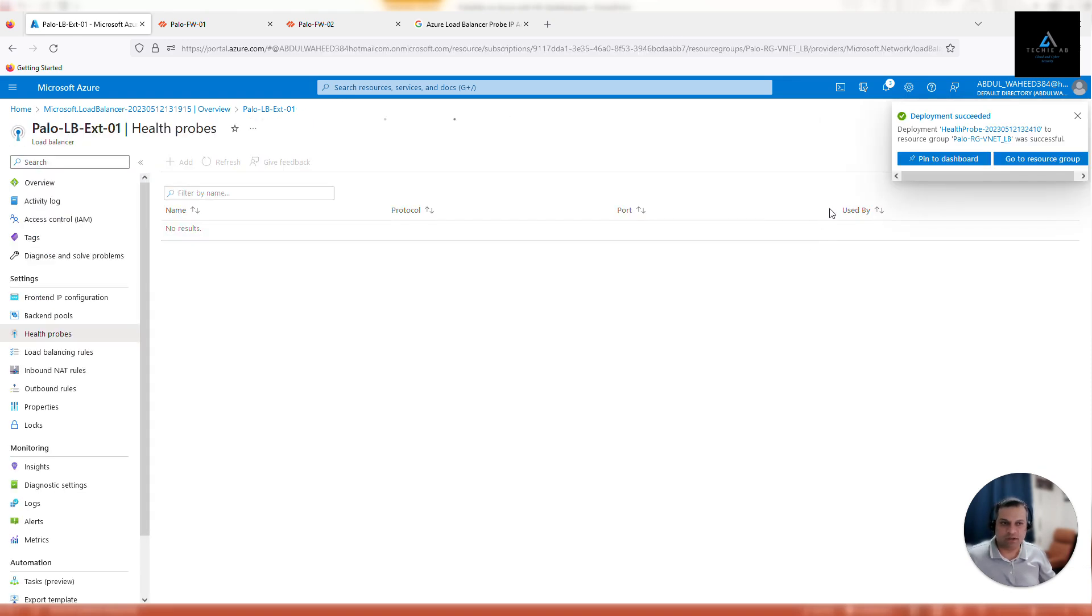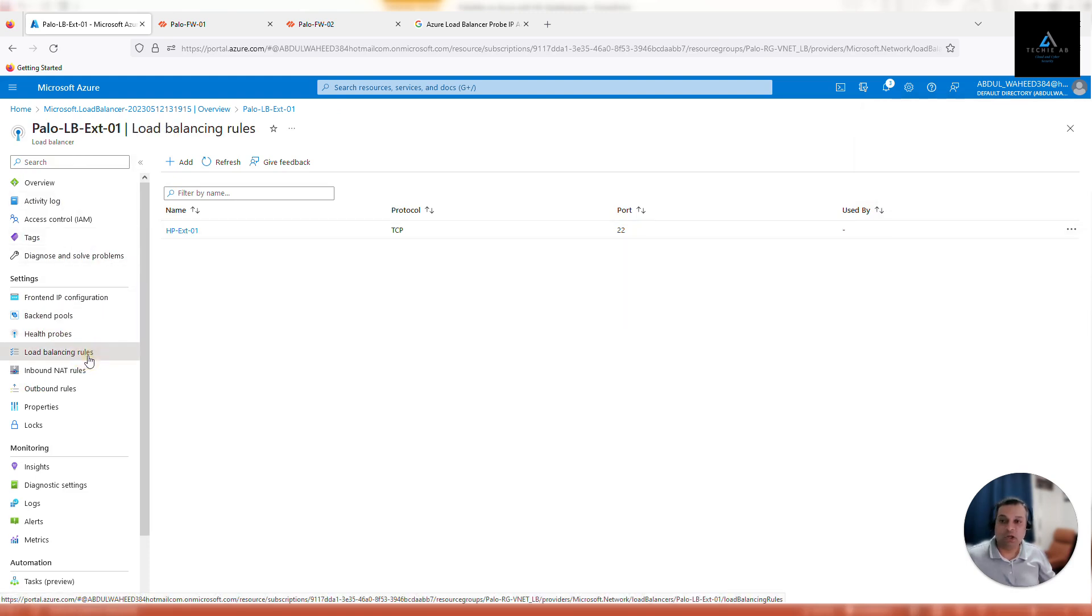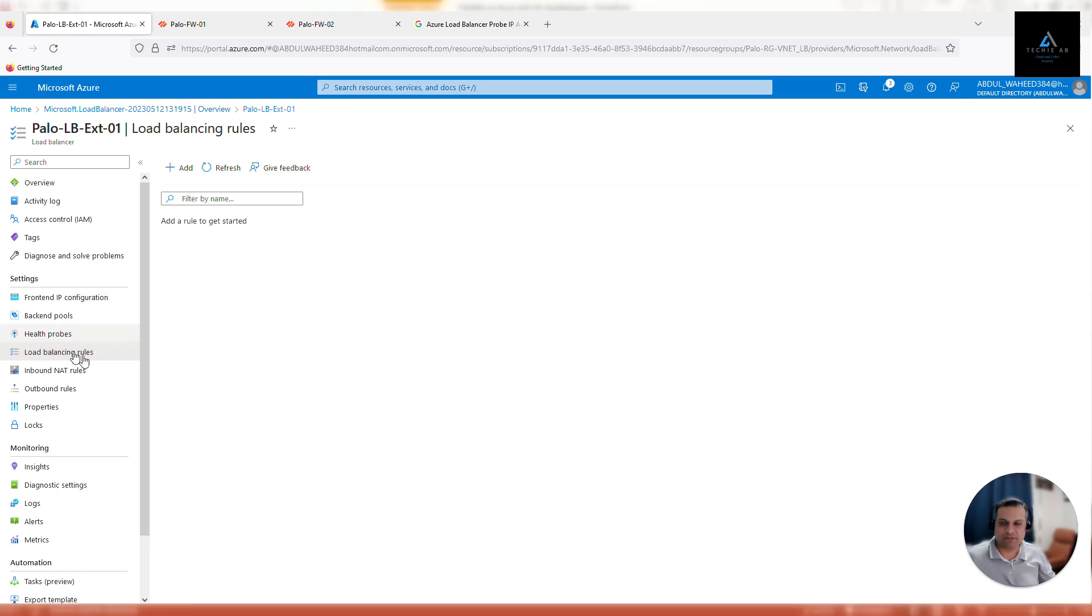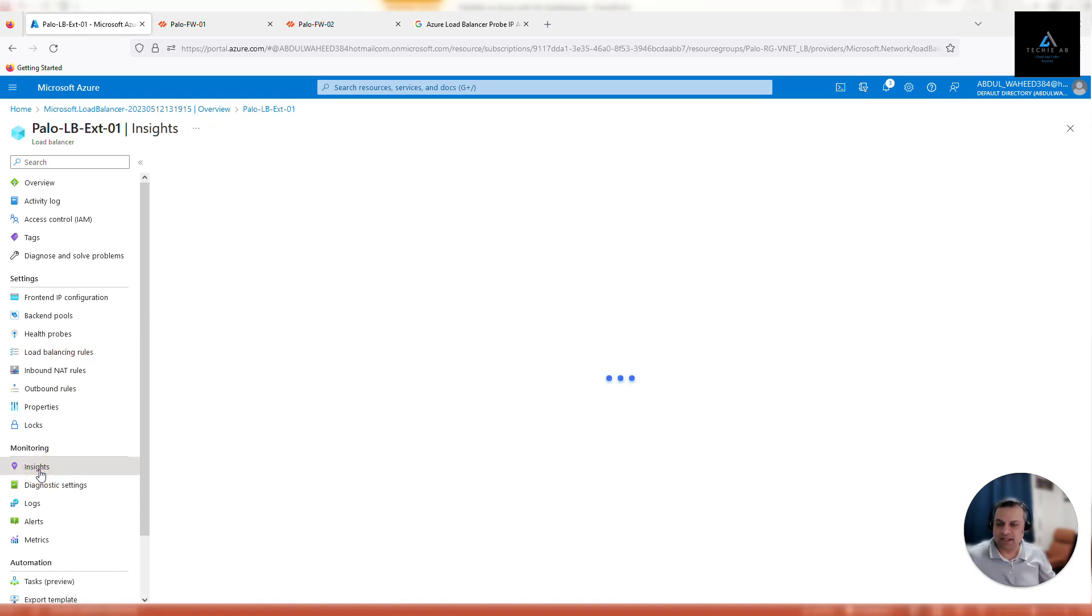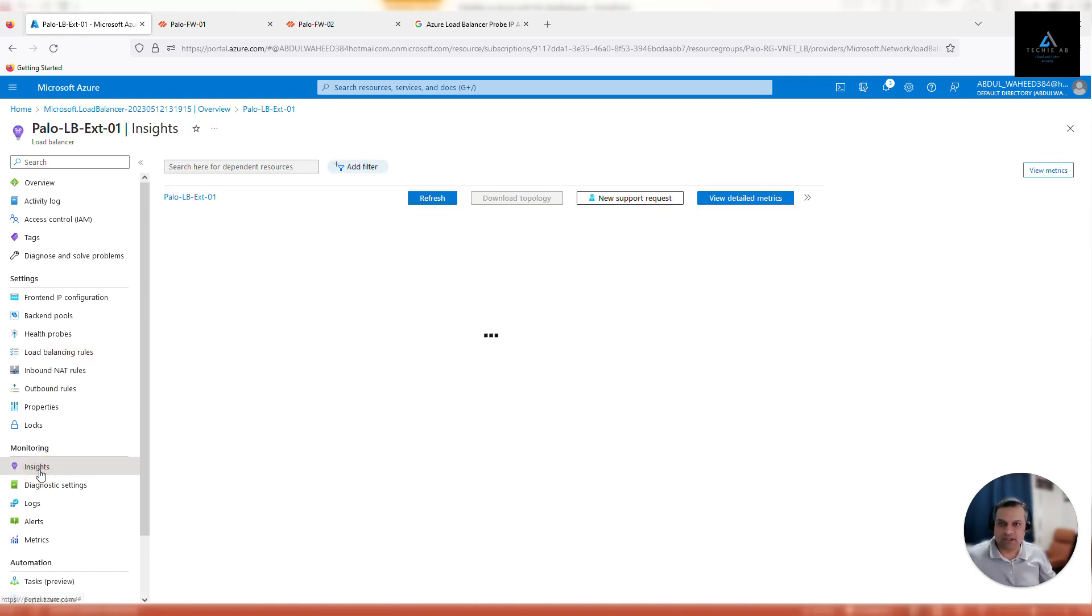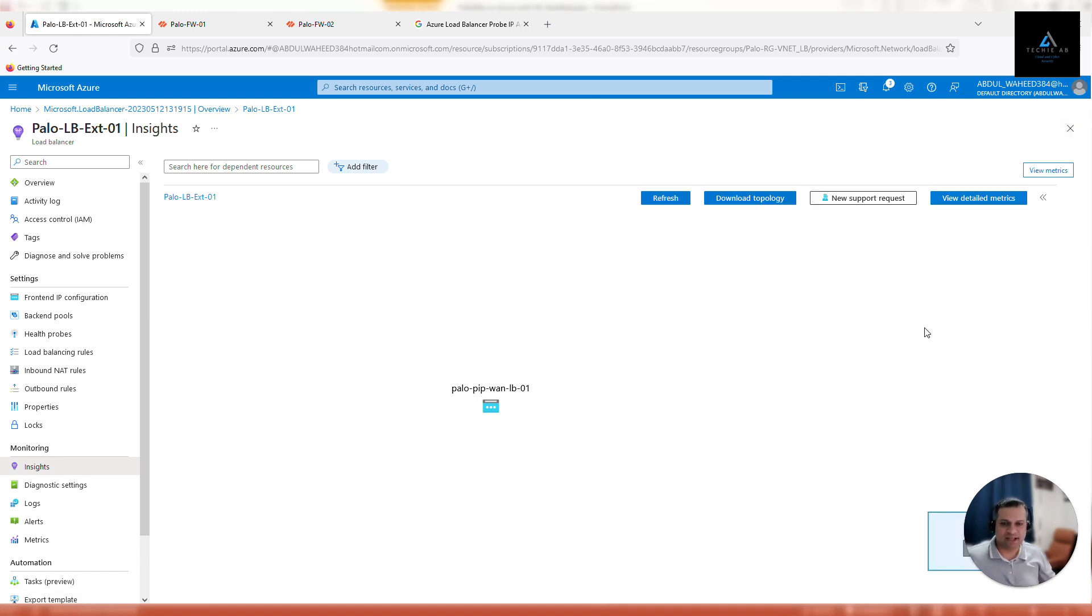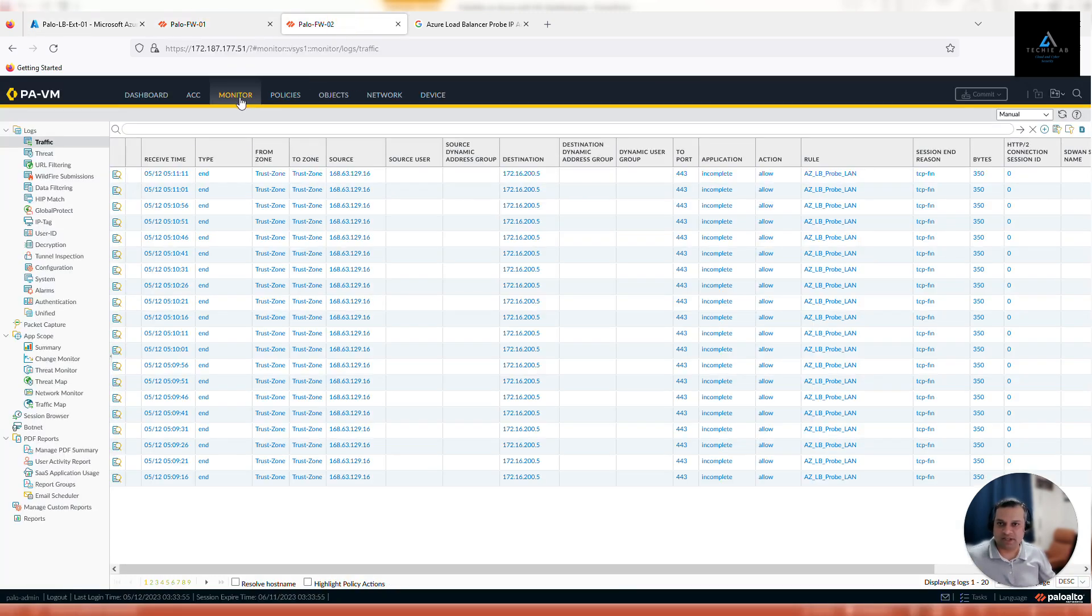That's it. Our configuration on external load balancer is completed. When we want our service to be accessible from outside, we'll configure the load balancing rule. For now, we'll leave it as it is. Now click on insights. It will take some time for load balancer to send the health probes and then firewall will respond back. So it can take around five to ten minutes for this load balancer to show the health status.